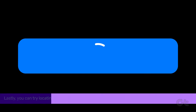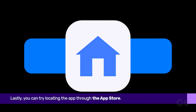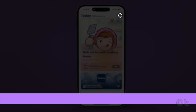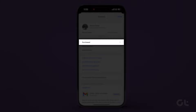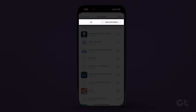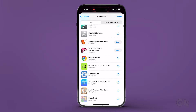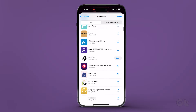Lastly, you can try locating the app through the App Store. Open the App Store, tap on your profile icon at the top right corner, and go to Purchased. From there, select All from the top menu and locate the app, or use the search bar for quicker access.